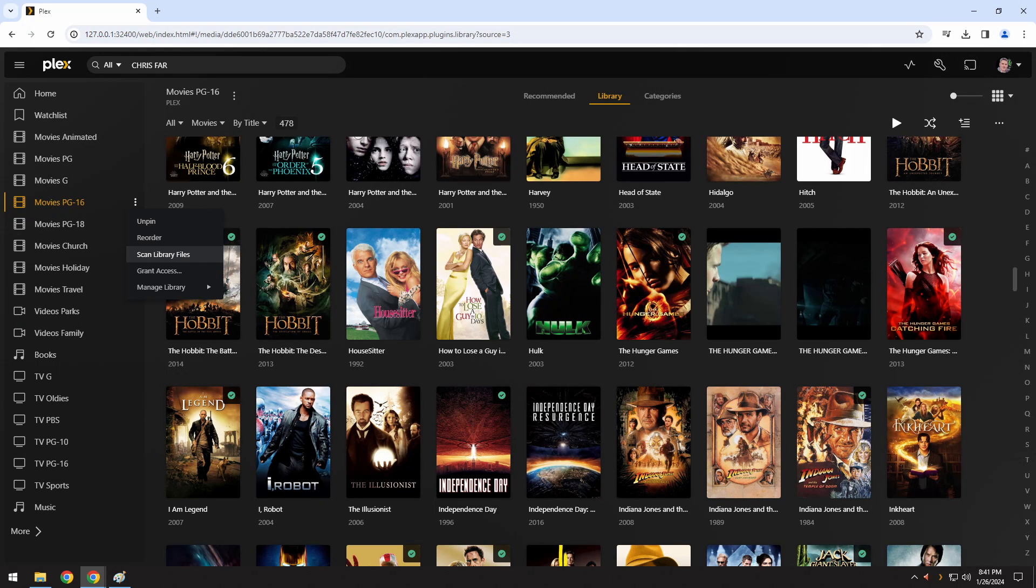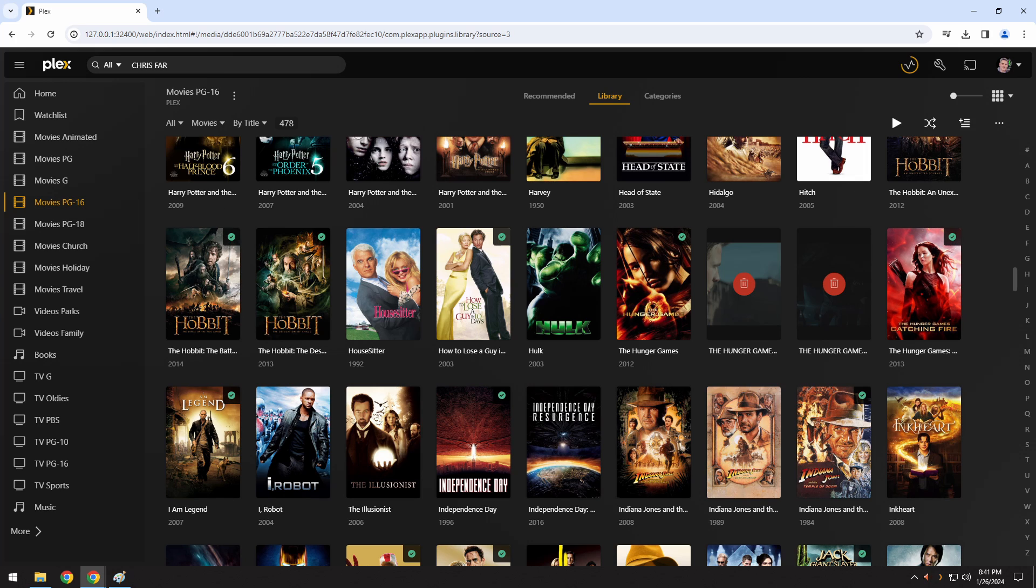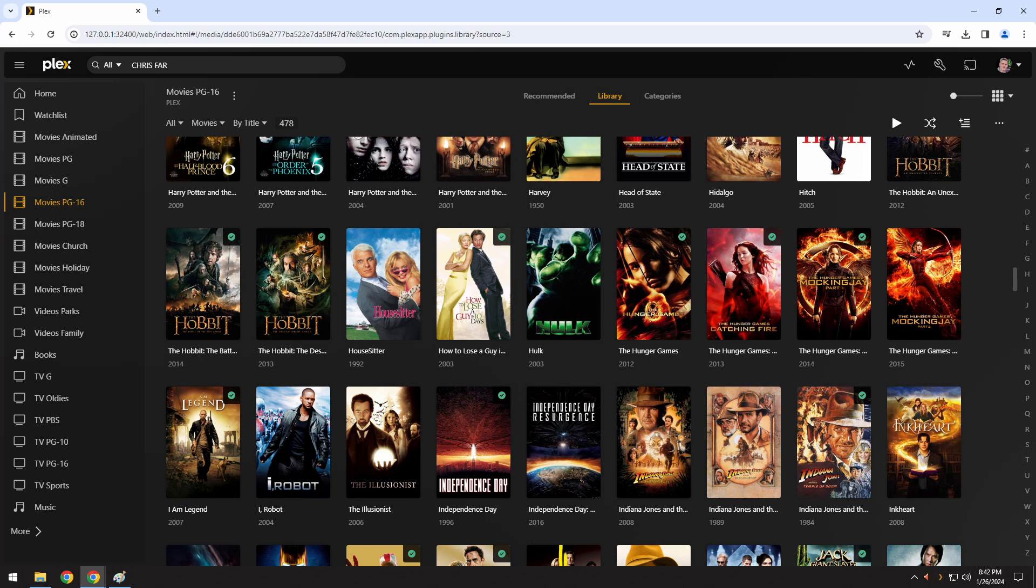I then go back to the menu on the left, click on the three dots for that directory and click scan library files. The system then goes out, checks these against the name and their database and updates them so that they are all correct and have the correct image now listed for those movies.